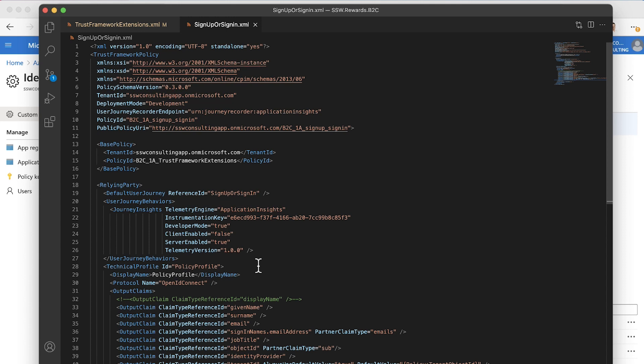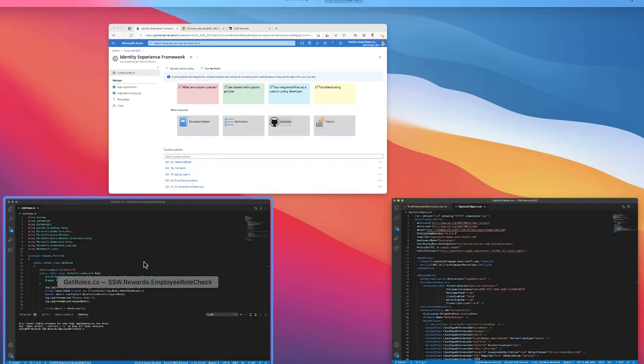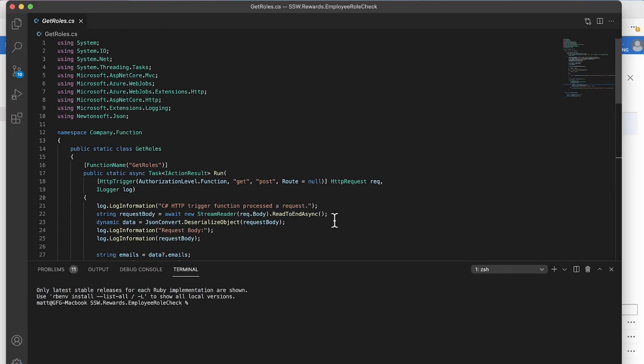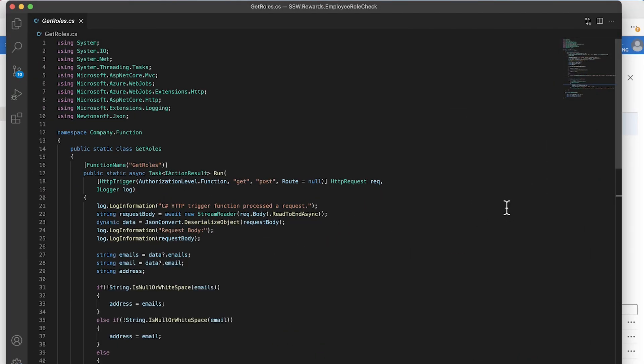As I said, the next step that I'm going to show you is the Azure web function. If we have a look here, it's really simple. It's just an Azure function, not doing anything clever. It's using the email address that's being sent as an input claim.